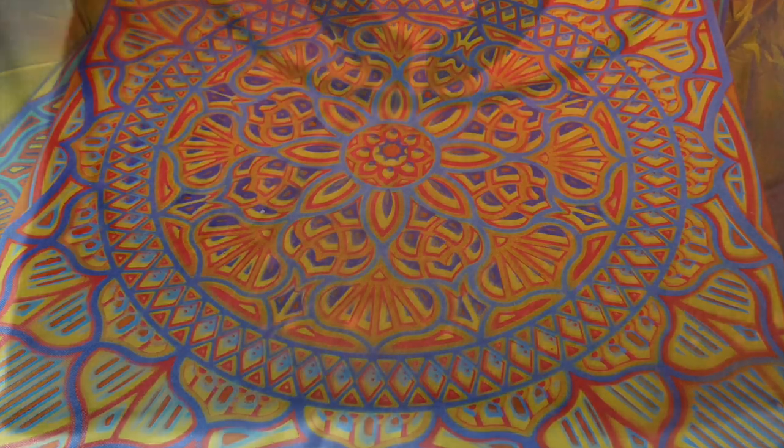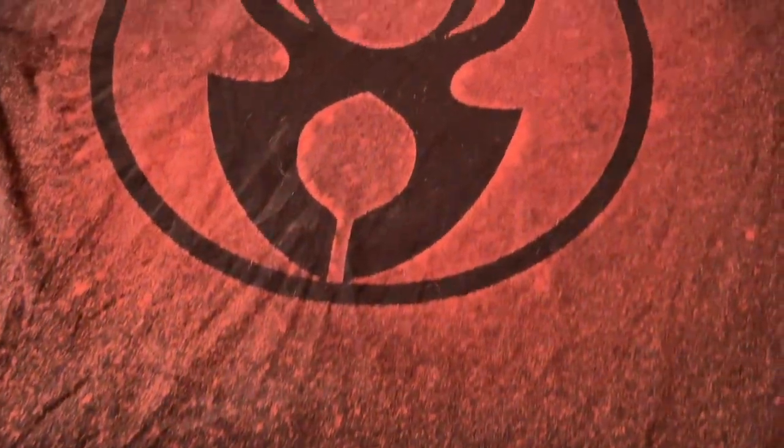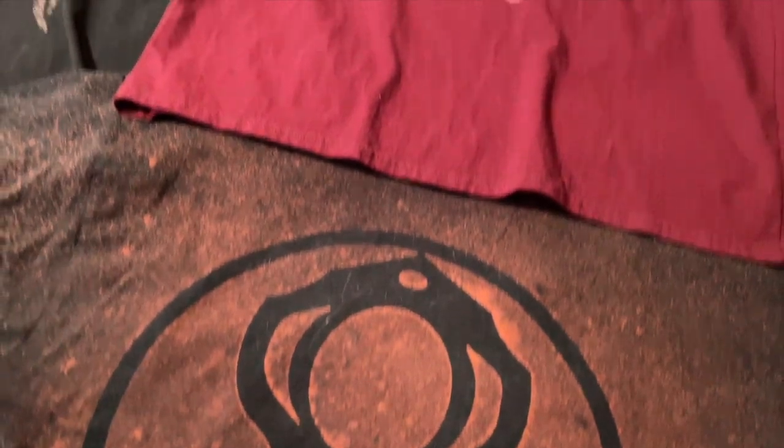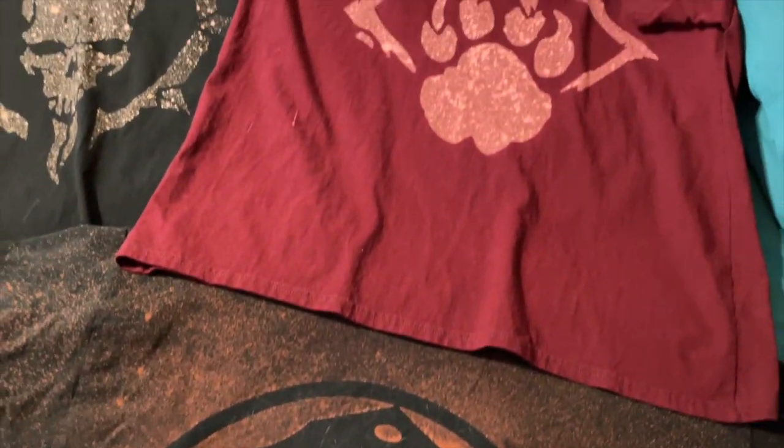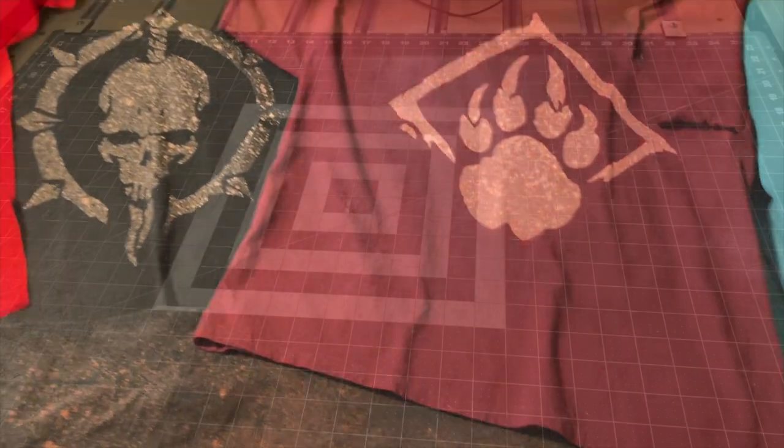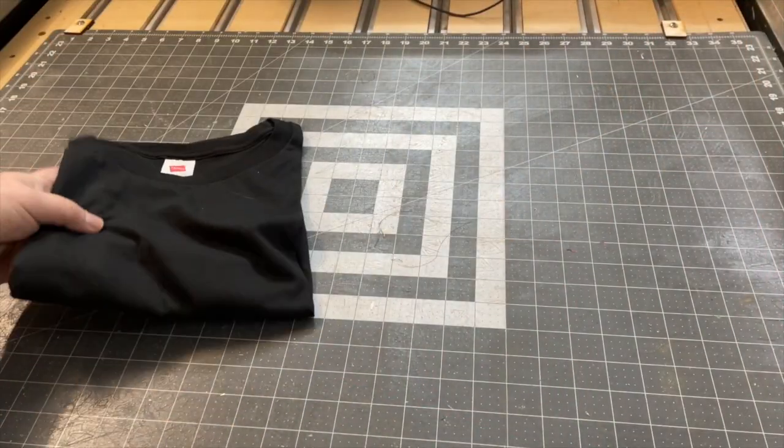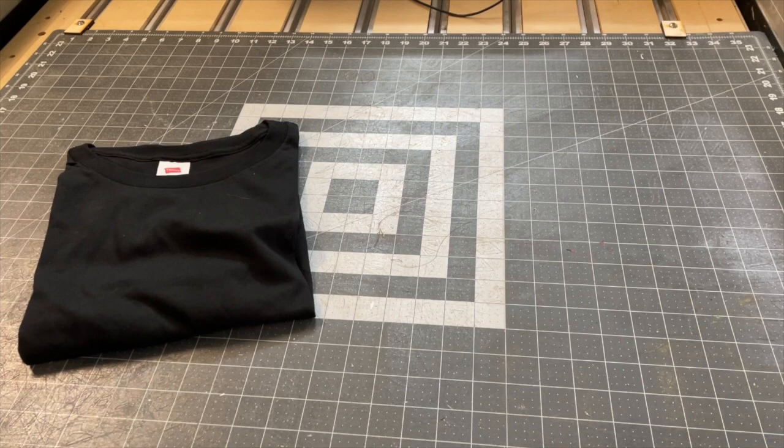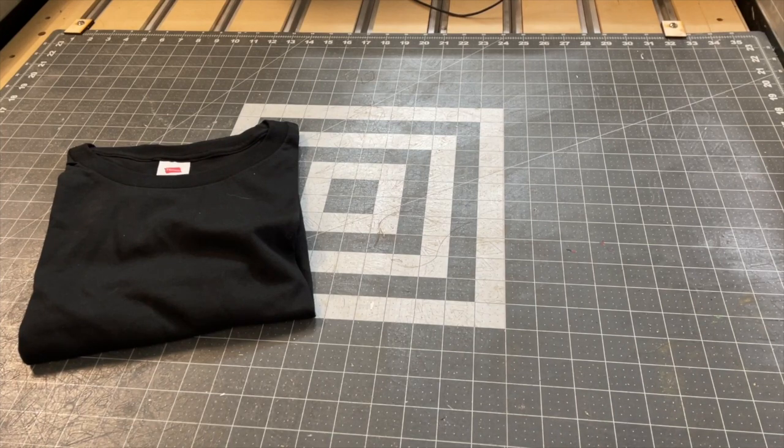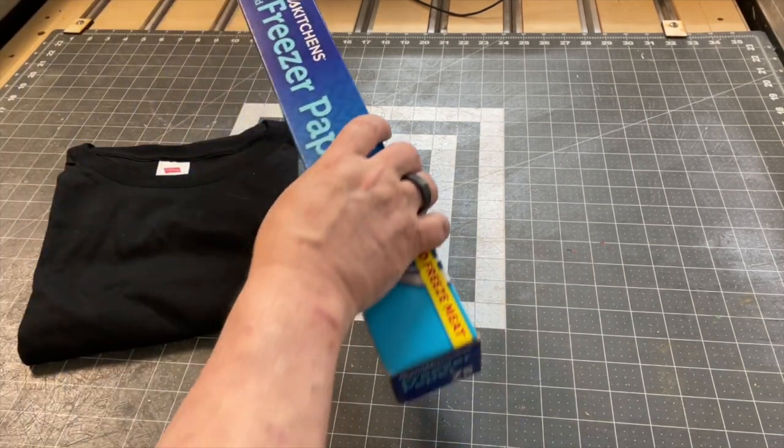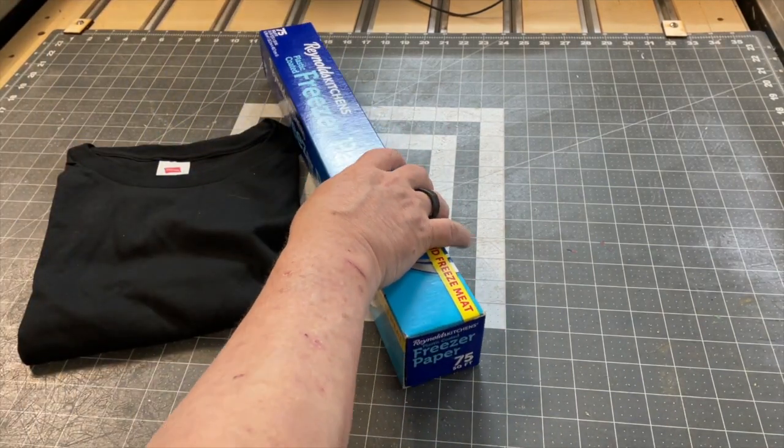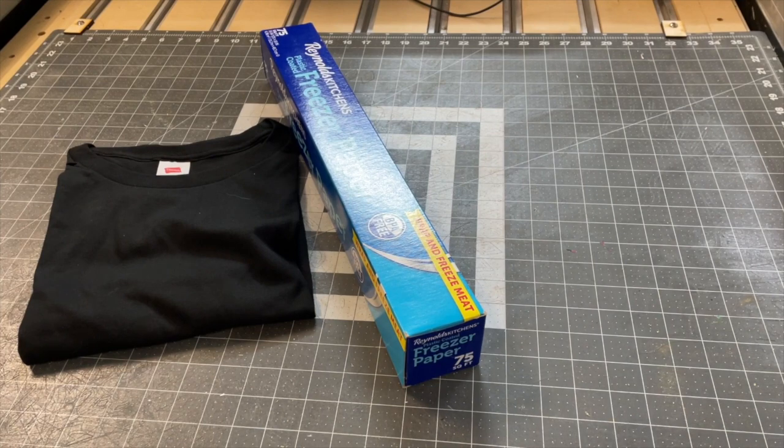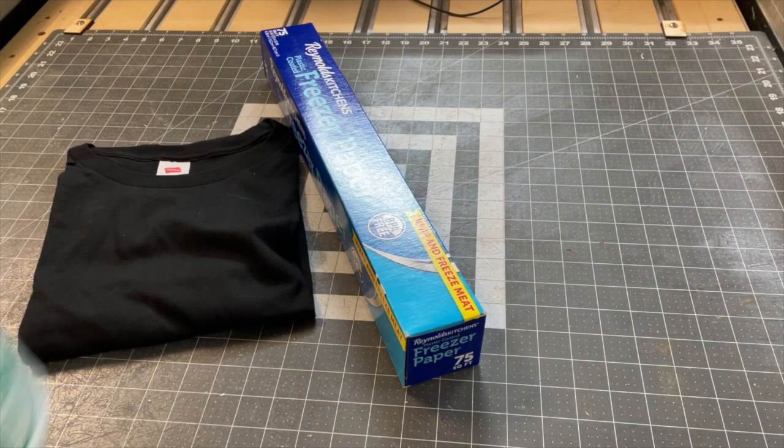The second project is a similar one, but instead of a canvas, we print on a t-shirt. Instead of a mylar stencil, we create this one out of common freezer paper and instead of paint, we're going to use bleach.